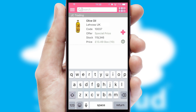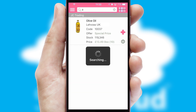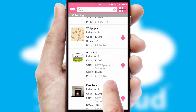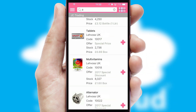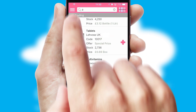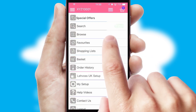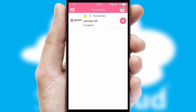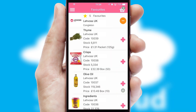You can also search for products by name, code or other key search words. Re-ordering regular items is quick and simple as you can maintain your own list of favorite products.